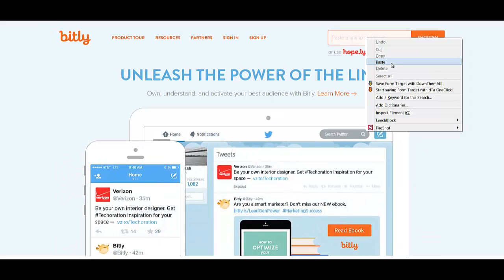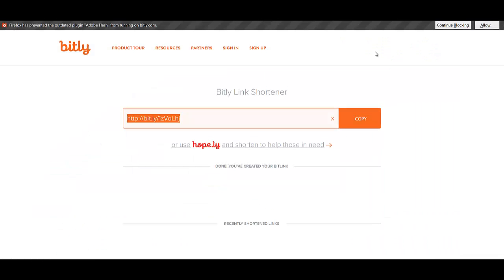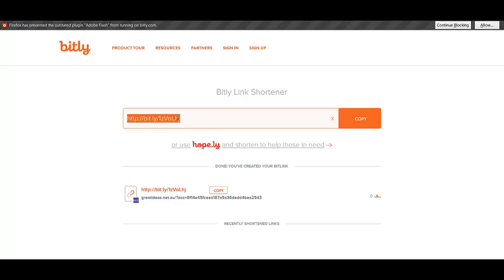You'd paste the link into the URL shortening service, then you'd copy this link again, which Bitly has now generated for you. And you'd then be able to paste this into any forums, emails, or other places where you want to promote our products.